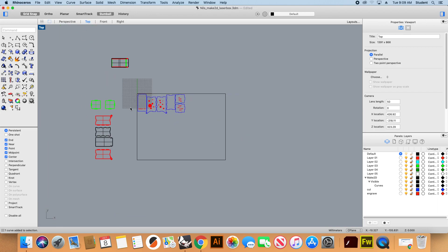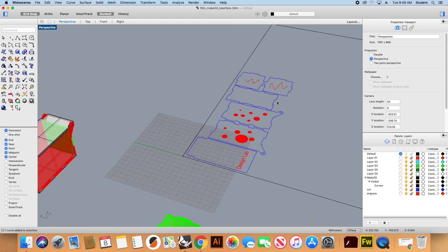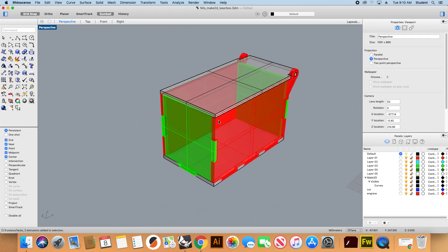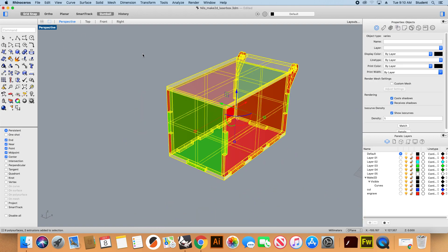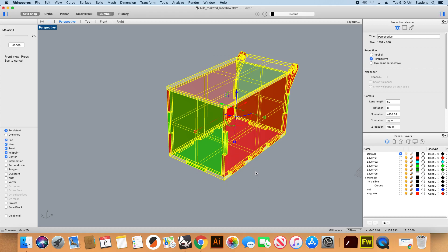As a bonus, Make 2D can be useful for many other things — very useful for future work. I can select my object and do Make 2D, but this time to represent it as a technical drawing. I'll choose third angle projection, which takes views of the top, right, and front plus a perspective view. I'll select show hidden lines and maintain source layers, then click apply and let it generate.